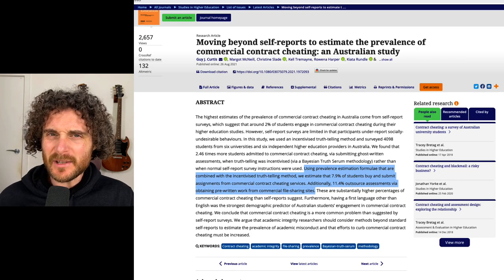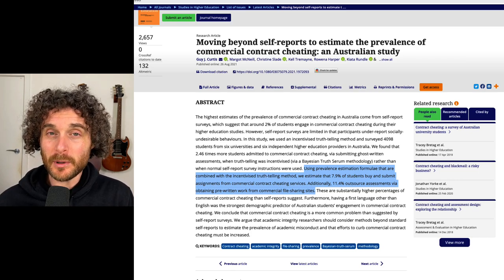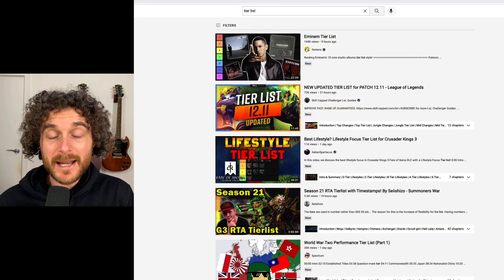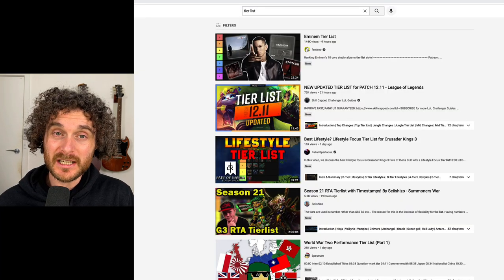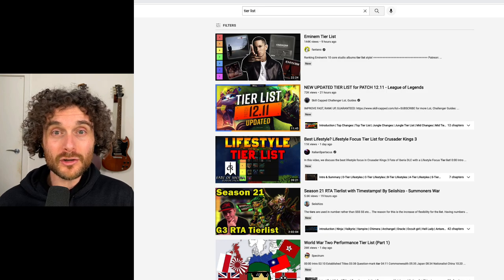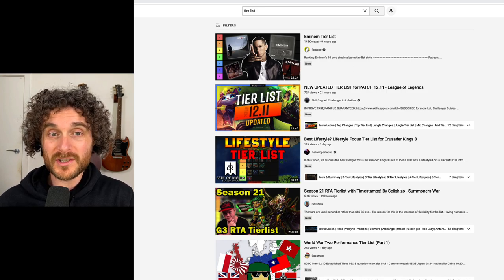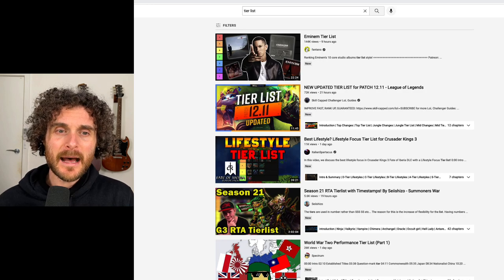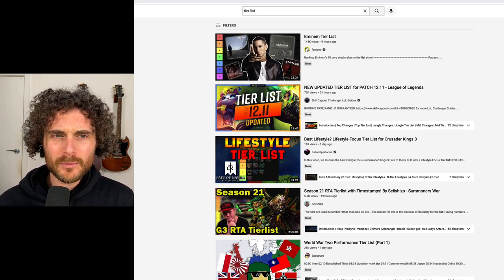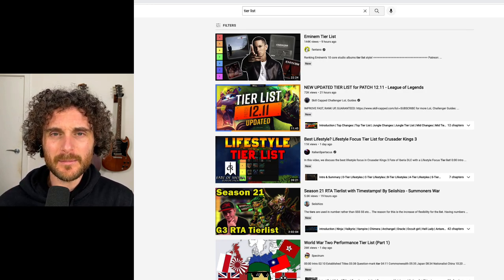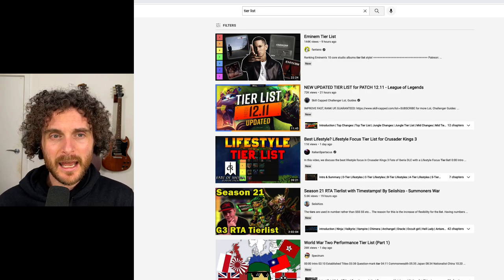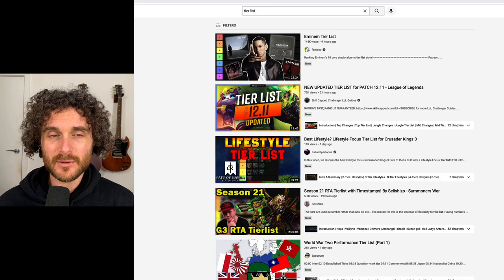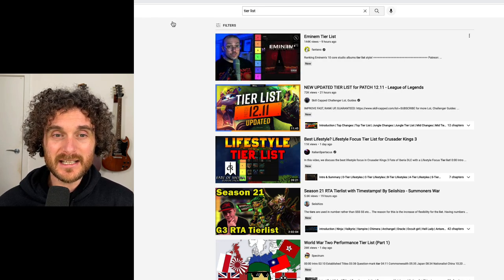How can we structure something like that? I'd like to propose structuring it as a tier list. You might be familiar with tier lists — it's a popular genre on YouTube, on forums, all sorts of places. This first one here by Anthony Fantano is a tier list of Eminem's albums. You'll see it starts with S and then A, B, C, D, E, F.